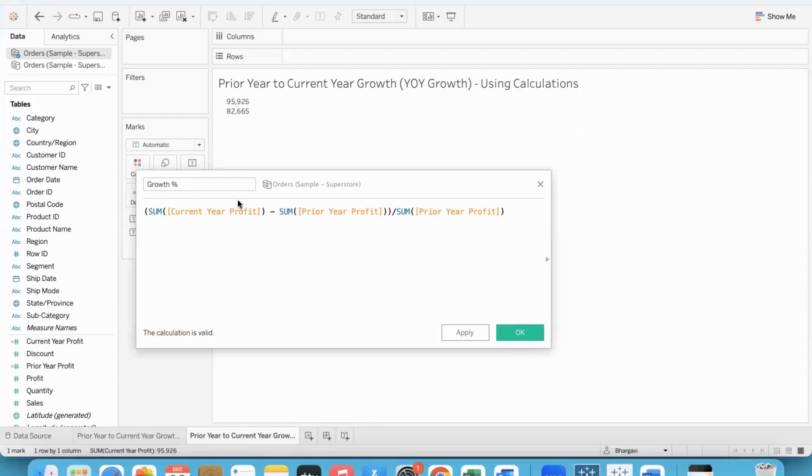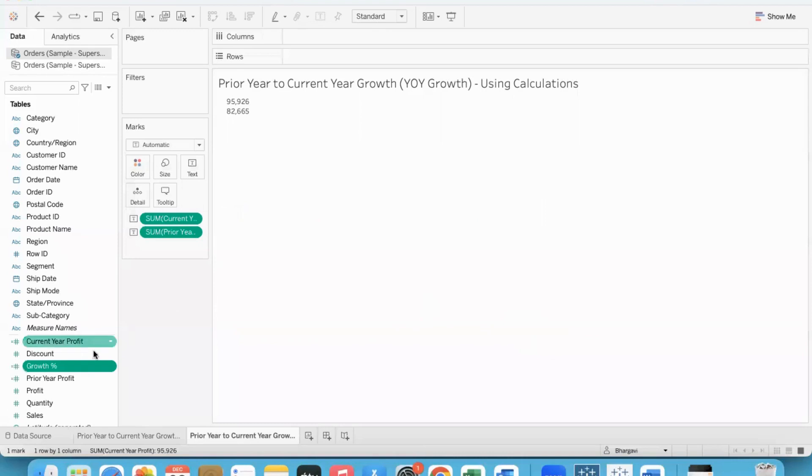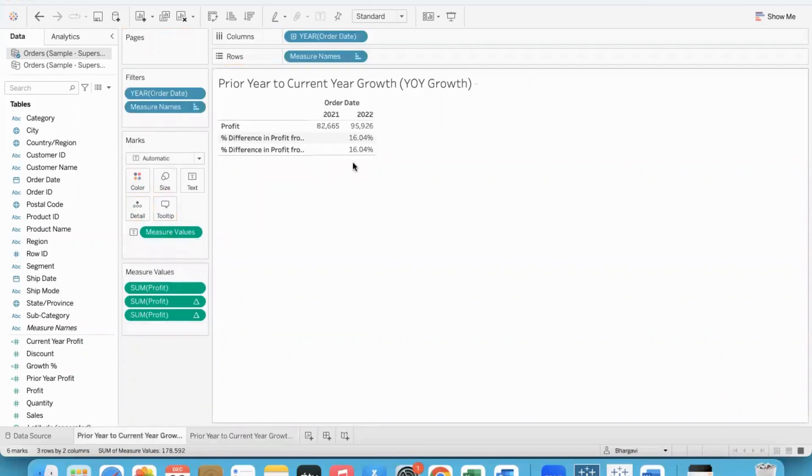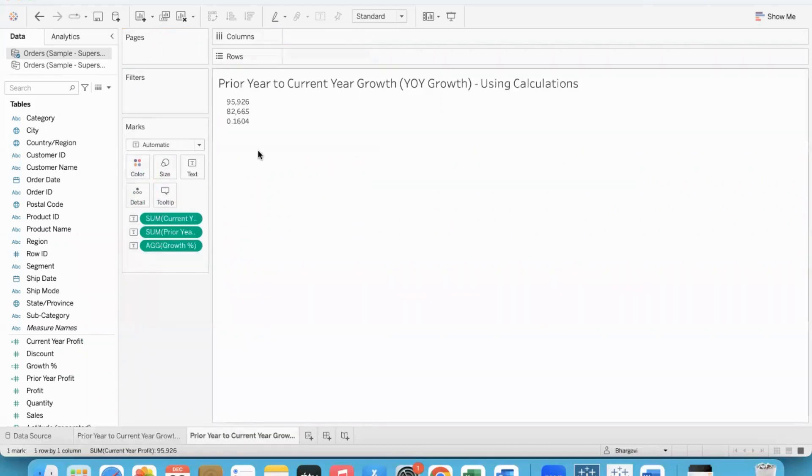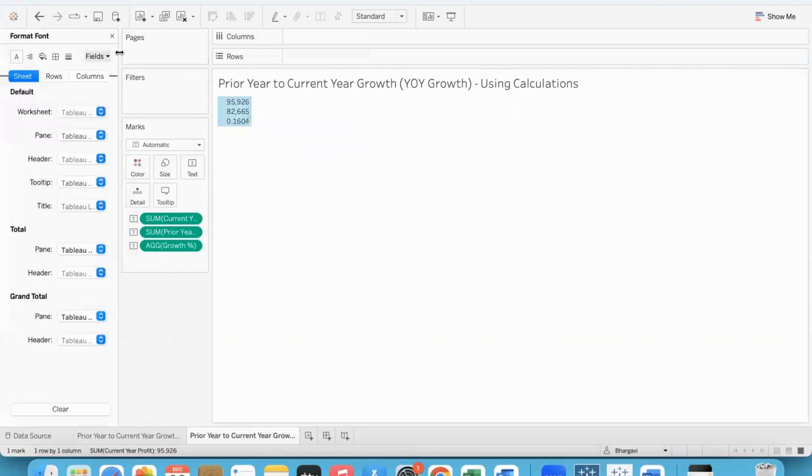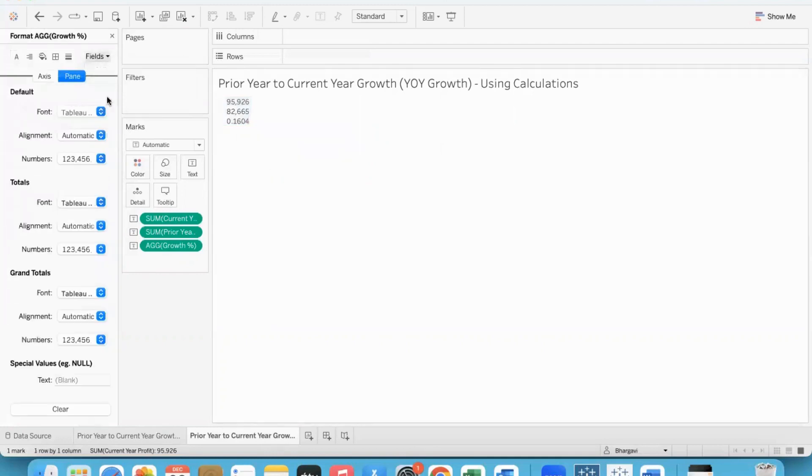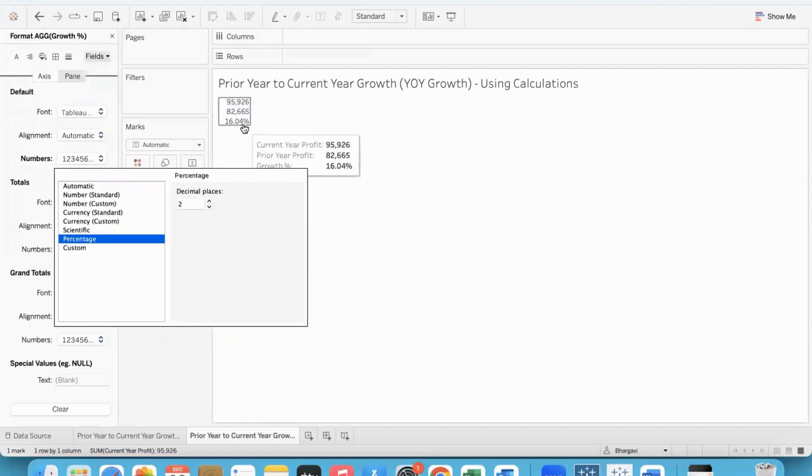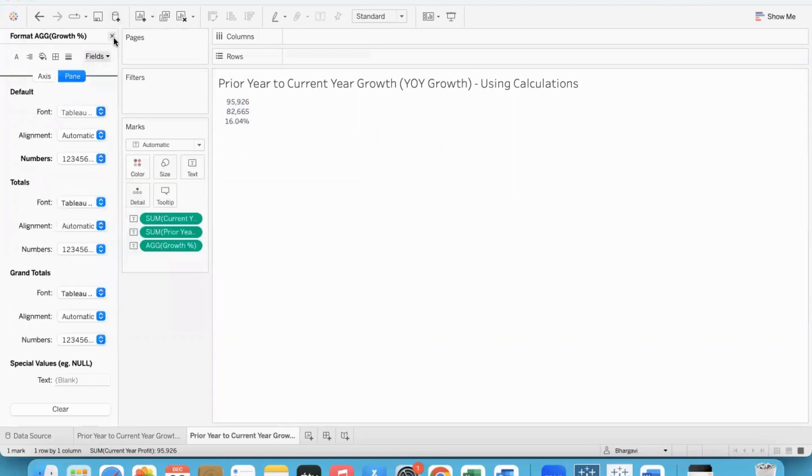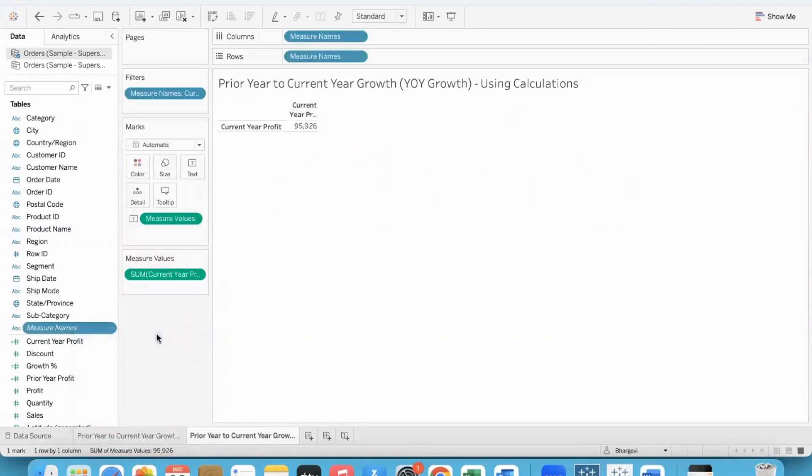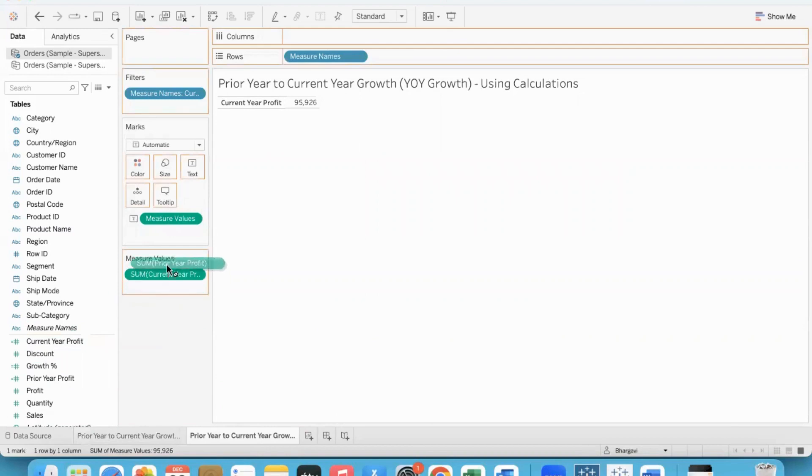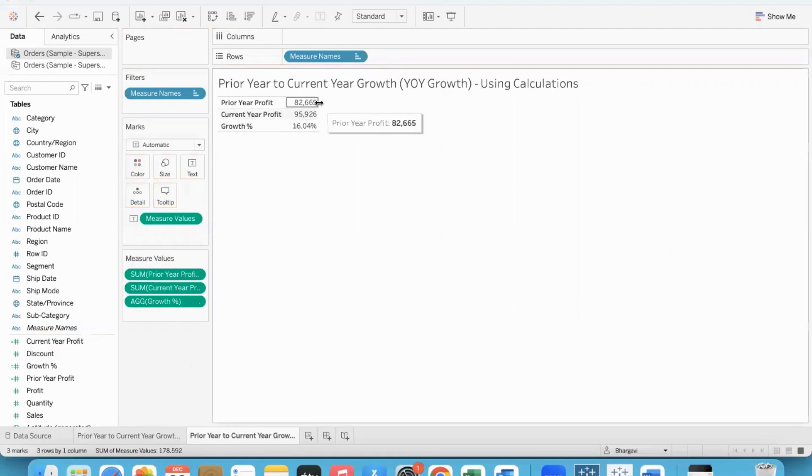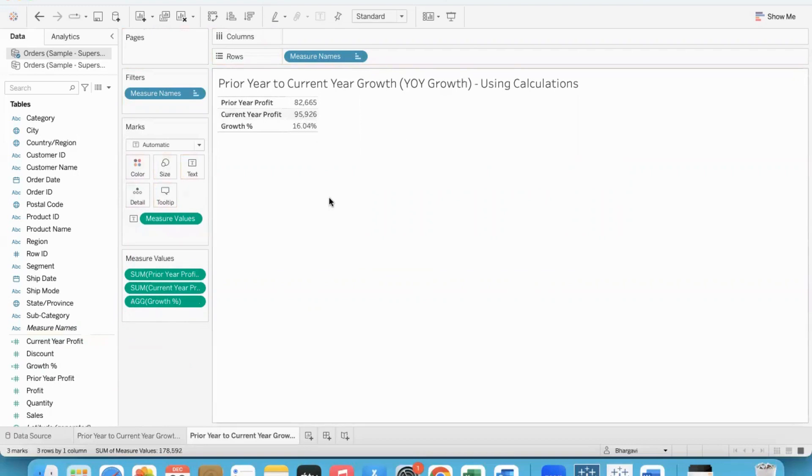Now, you might think that this is growth percent. So, aren't we supposed to multiply this with 100? We will not do that here because I will do it through formatting. Let me take growth and show it to you. This is the growth, 16.04 percent. But because I didn't multiply it with 100, it's coming as 0.1604. Now, I will go ahead and format it. And I will format the growth percent and express it as a percentage. Now, you can see that we've got the desired output. This is exactly what we wanted. Current year to prior year growth. I am going to right-click on measure names and add it to the sheet so that we can see each and every value there. And now, I will drag in prior year profit above current year and growth as the last line item. So, prior year, current year and the growth. This is another way of doing it.